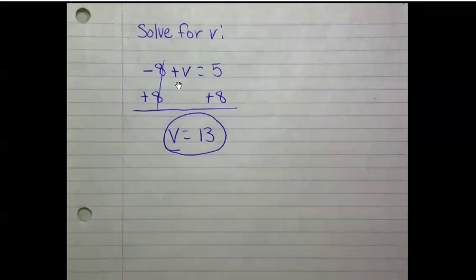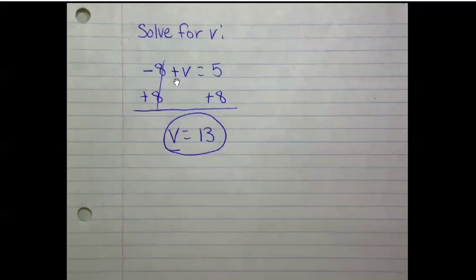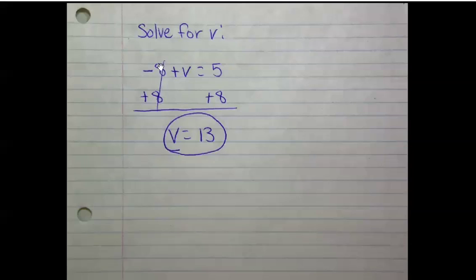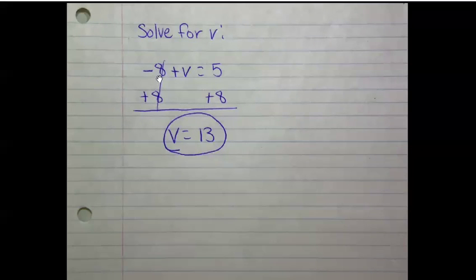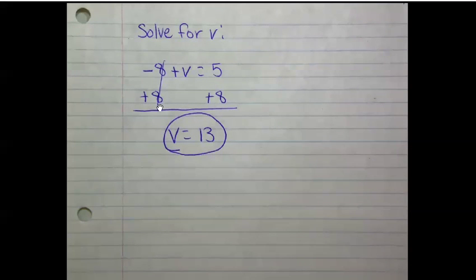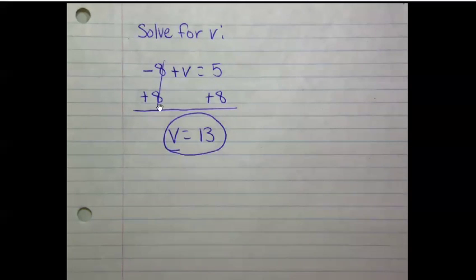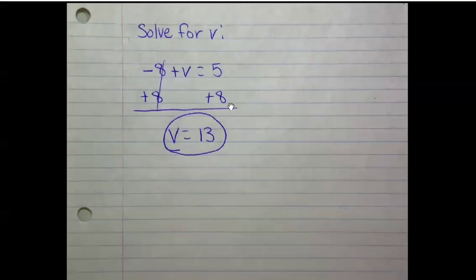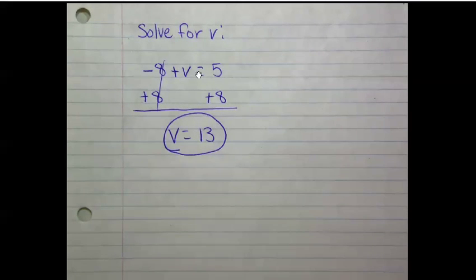I need to get v by itself. So to do that I have negative 8 over here. To get to zero or to cancel this out, if I have negative 8, I need to add 8 to zero this out or get rid of it. And if I add 8 to this side, I need to add 8 to this side to keep it equal.